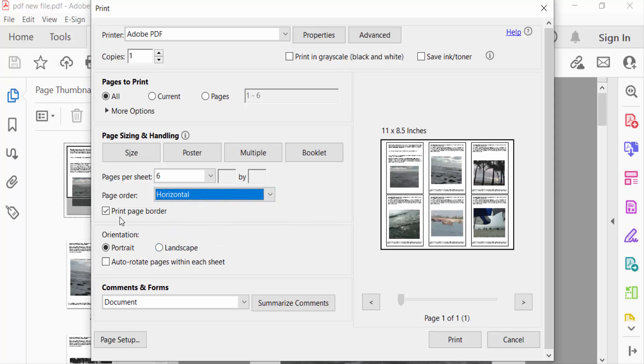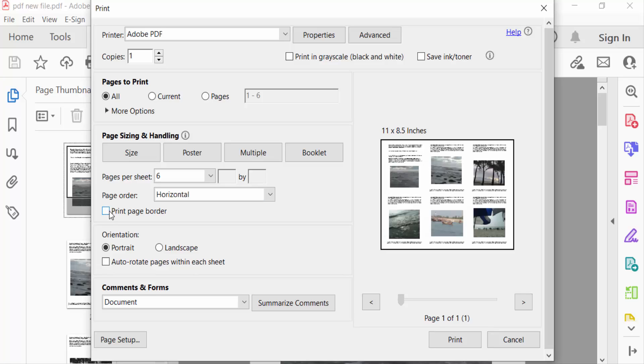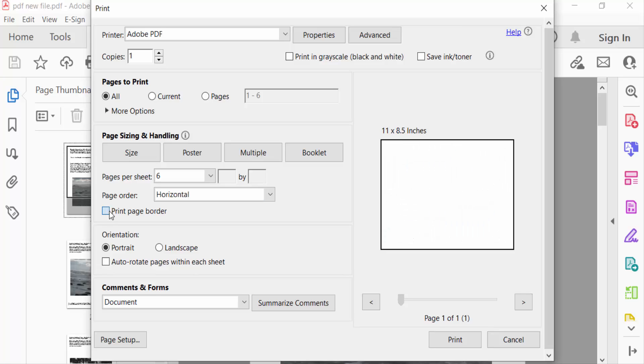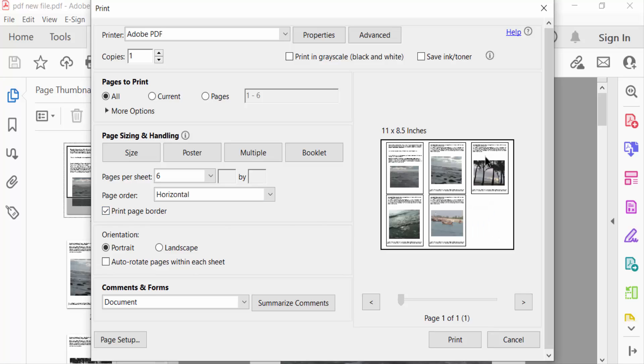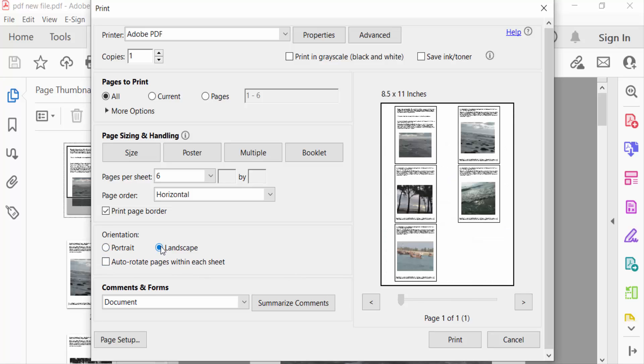And also select this Print Page Border. I select this page border also. And go here to Orientation: Portrait or Landscape. I select Portrait.